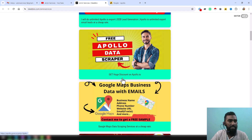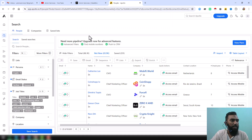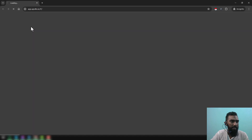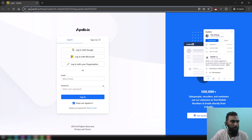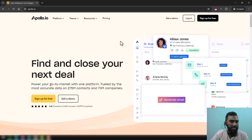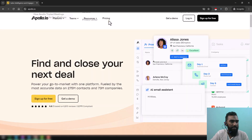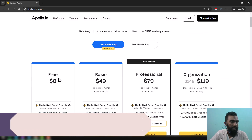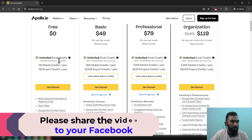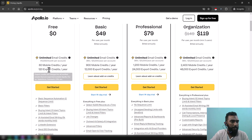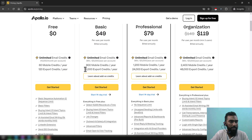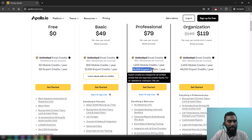Let's start the main tutorial. First of all, I want to show you the pricing details of Apollo so that you can easily understand and compare everything. I opened Apollo.io in my incognito mode browser. On the Apollo.io website, if you click on 'Pricing', you can see they have the Free, Basic, Professional, and Organization packages. On the Free package they have 120 export credits per year, and on the Basic package they have 12,000 data export credits per year.